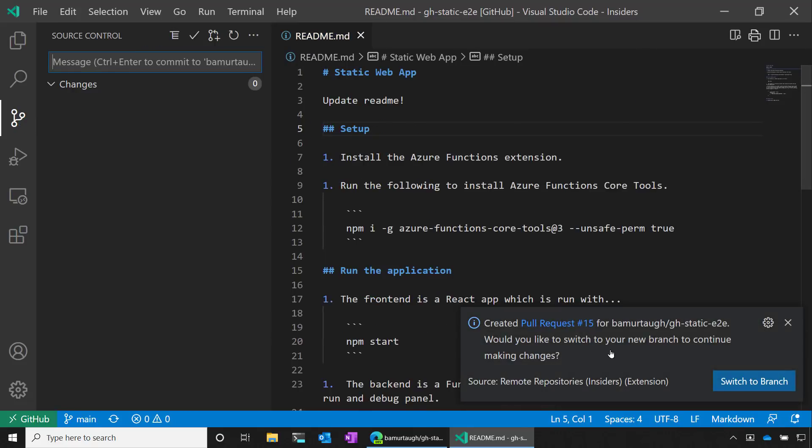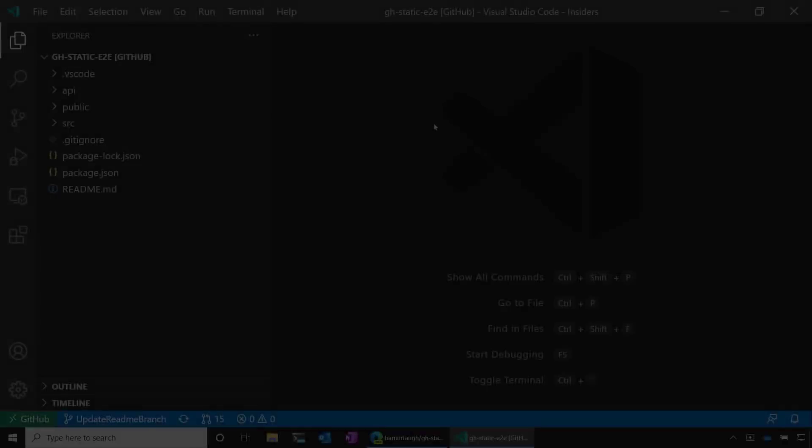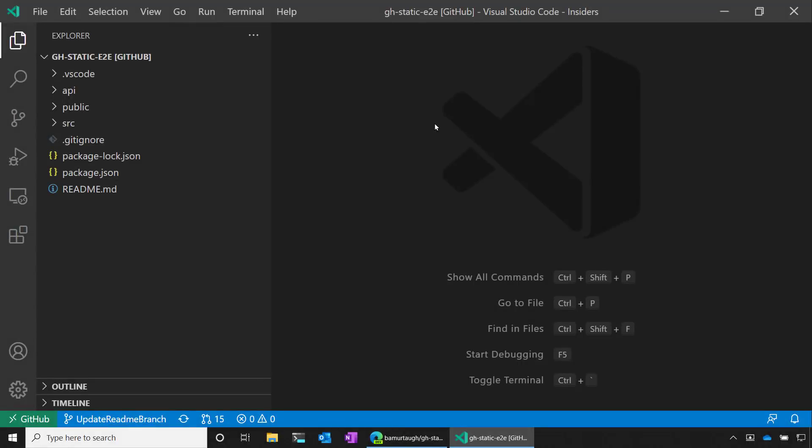And after hitting enter, the extension says that it created a pull request for the repo. And I can switch to that branch to continue working there. So I'll go ahead and switch there. And in the status bar, I can see that I switched to the new branch I created, the update readme branch. And I'm on the pull request. So I'm on the 15th pull request that has been created for this repo.